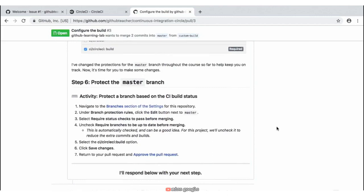Our very first step is we need to navigate to the branches section of the settings in this repository. Once we're there, we want to edit the master branch and apply some of these branch protections. Again, this is another good example of why you want to open up another tab — there's a lot of instructions here and trying to remember all of them at once may be a little difficult. So we'll go ahead and click on this branches section of the settings to open up a new tab to our repository settings.